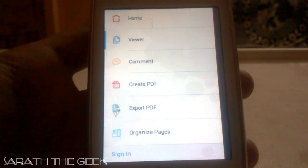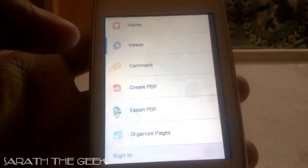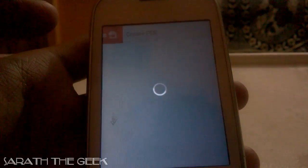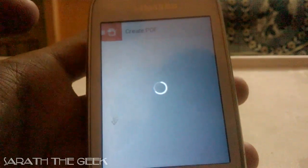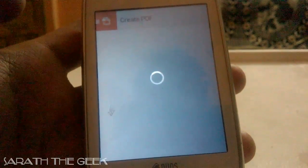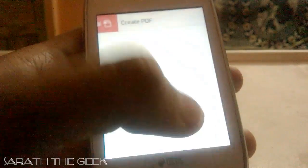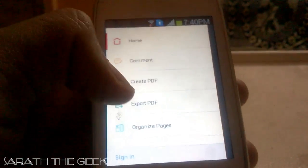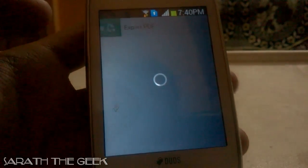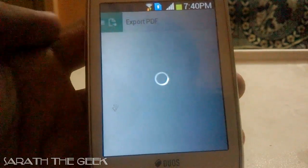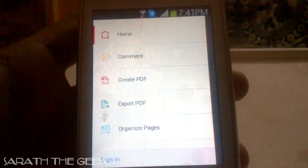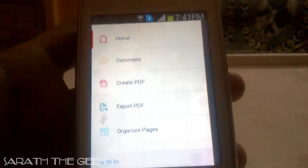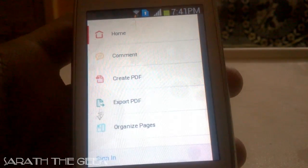There is an option called Create PDF where you can create your own PDF. There is also an option called Export PDF, where you can export one of your PDFs from Adobe Acrobat DC.